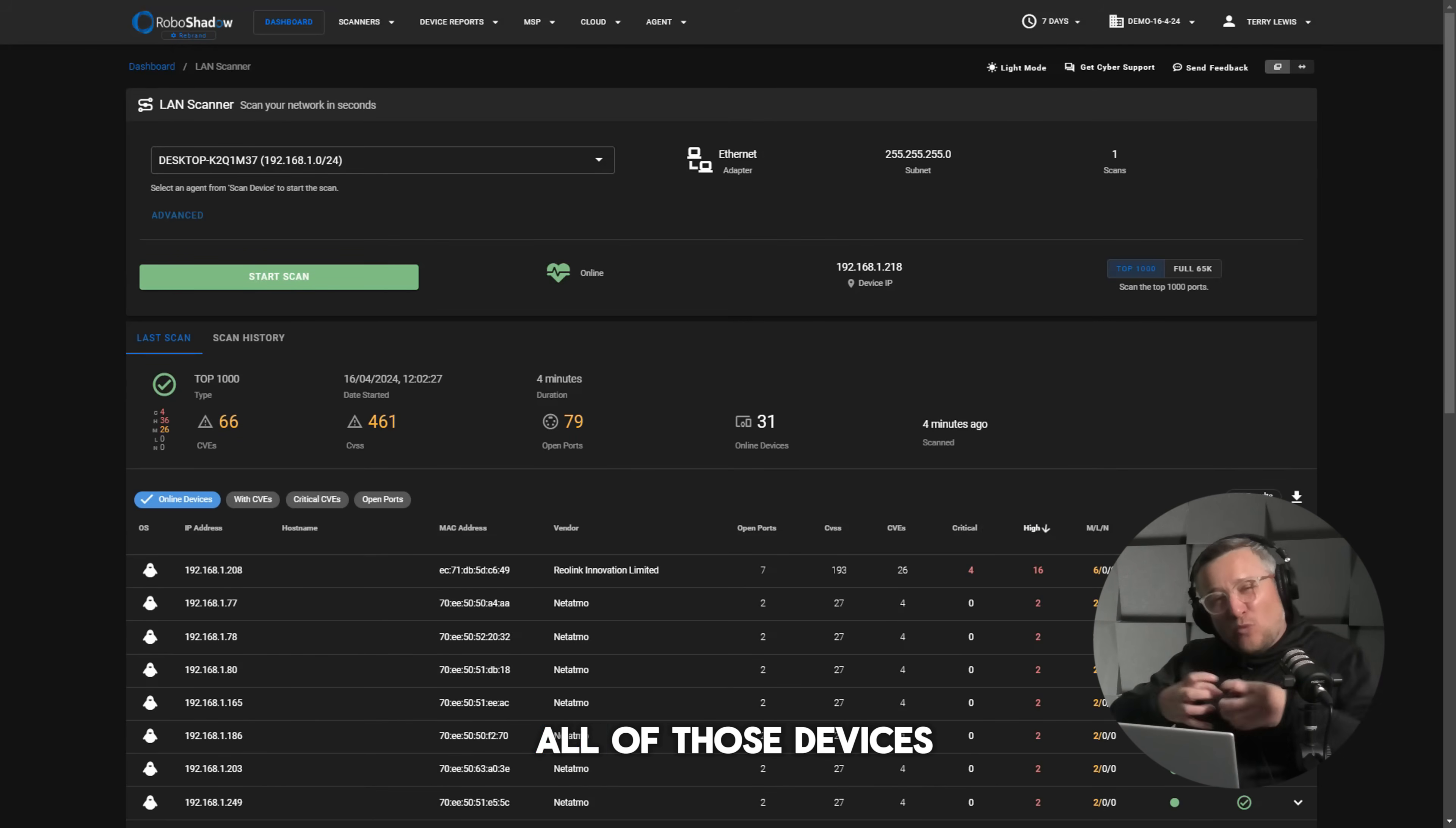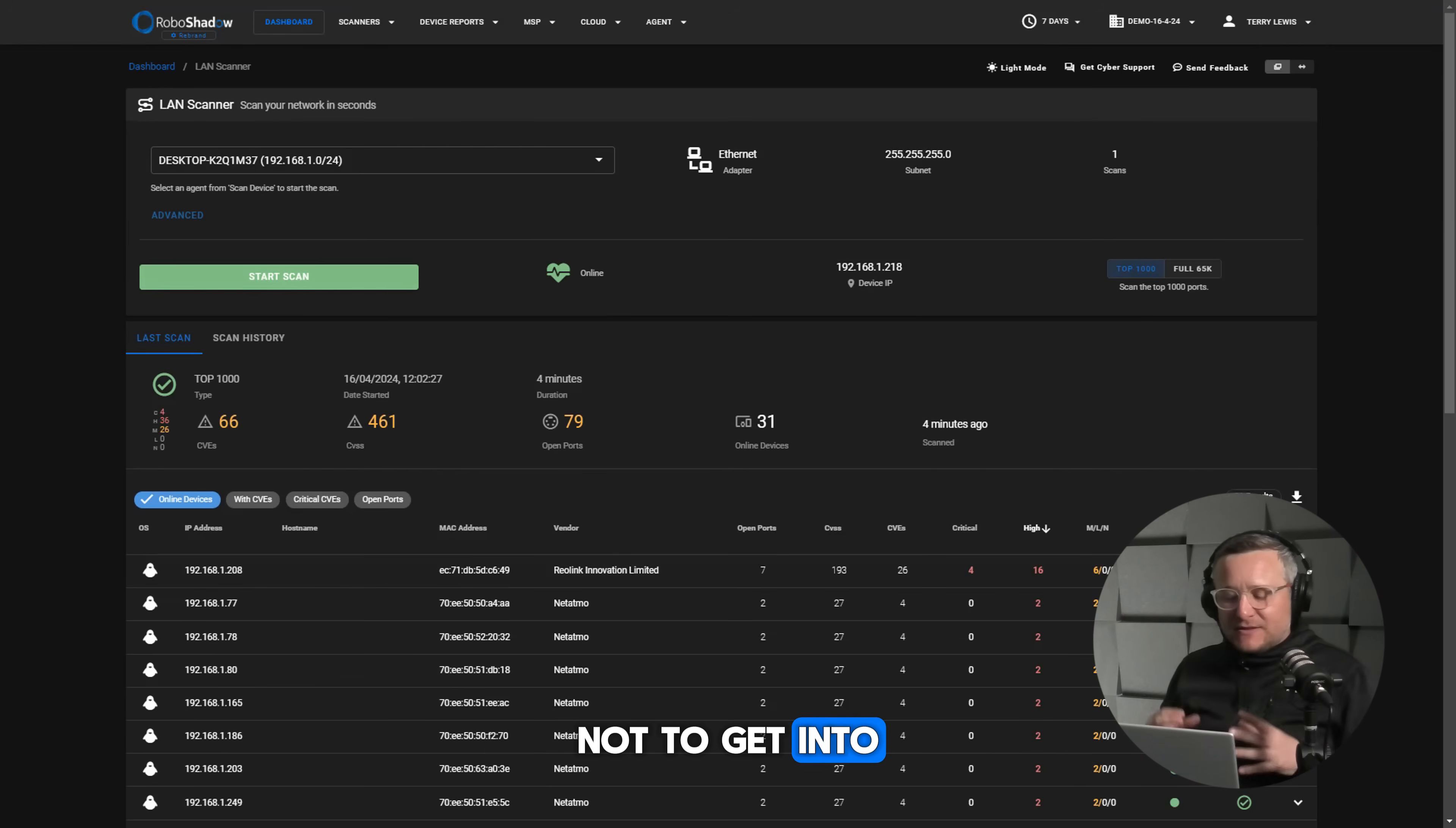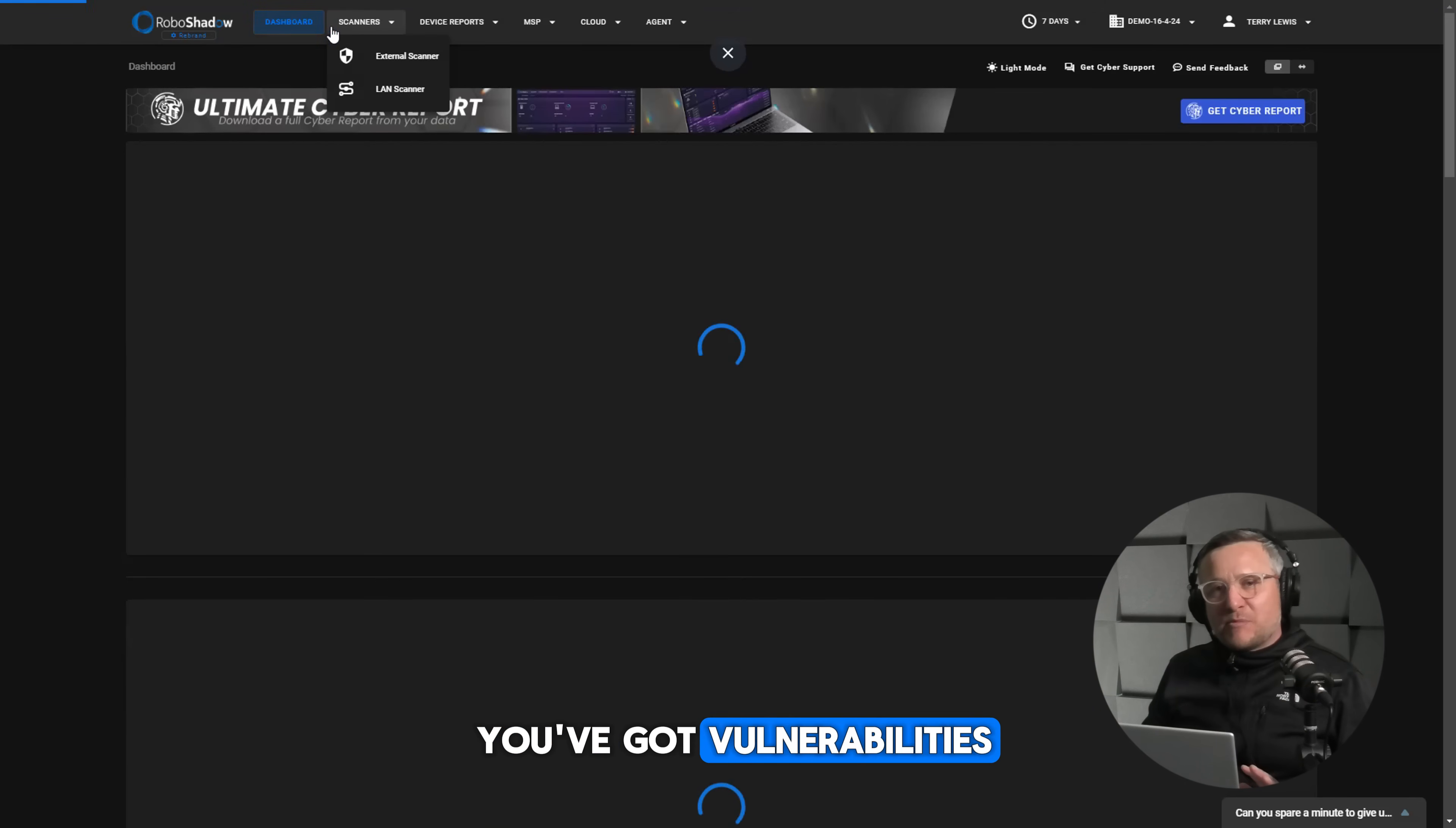However, you can just put all of those devices on their own network. It's called VLANing, not to get into the technicalities of everything. But don't worry if you've got vulnerabilities because everybody has.